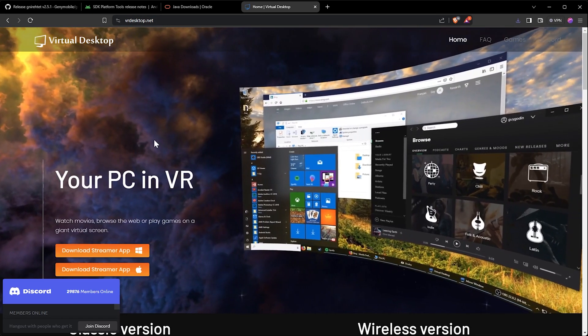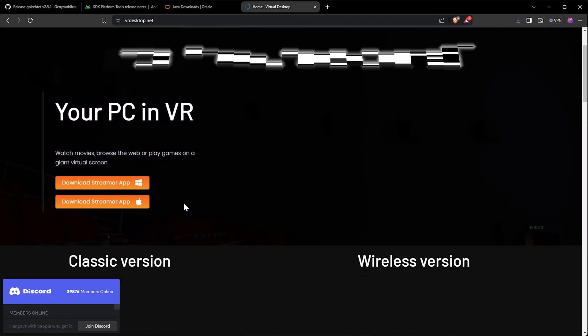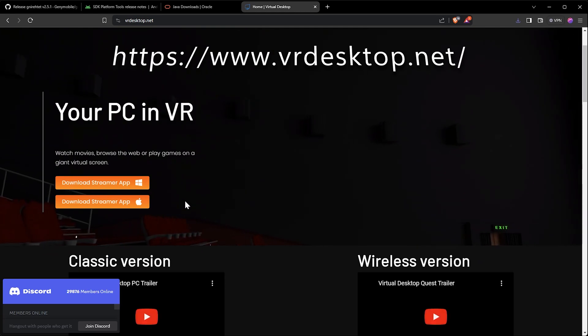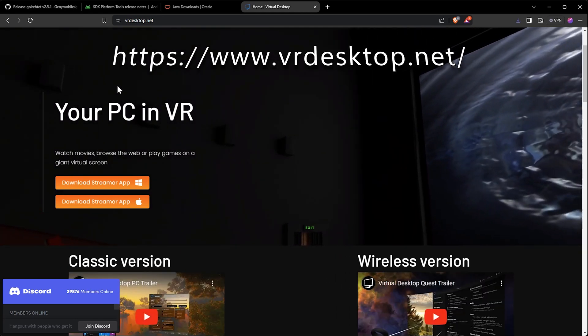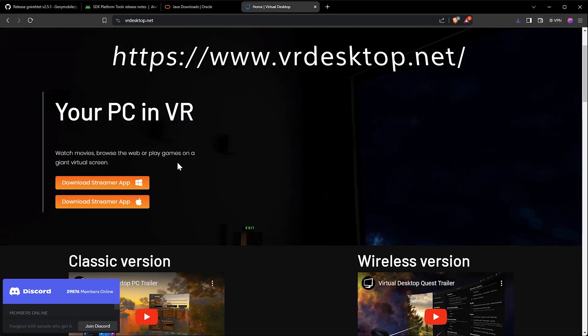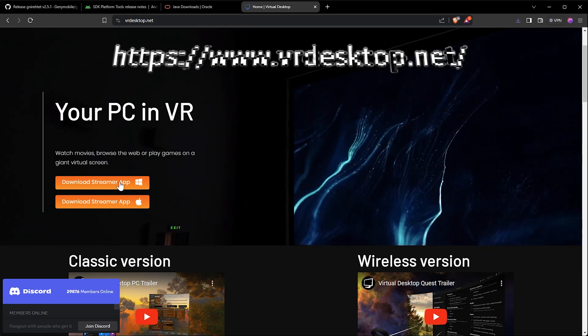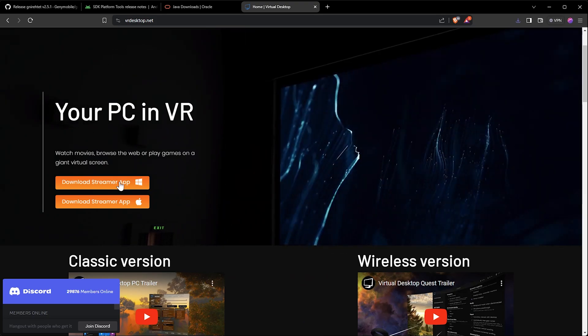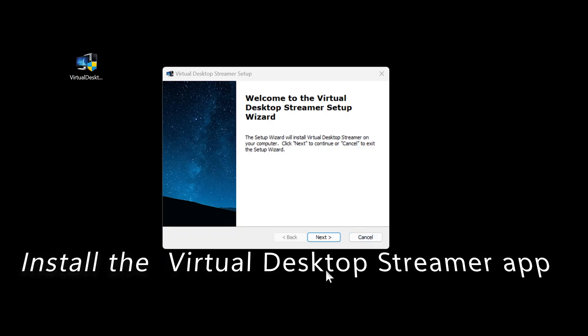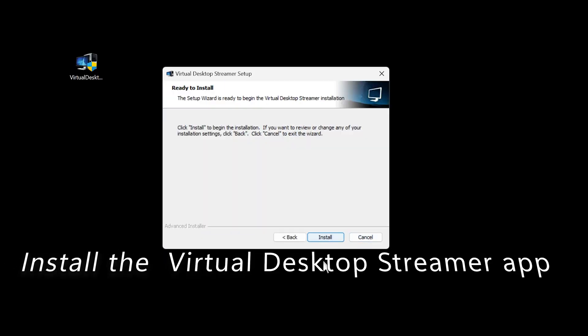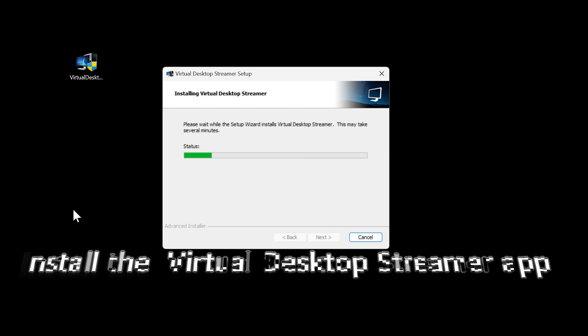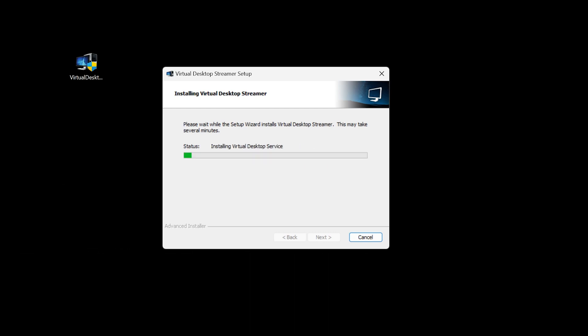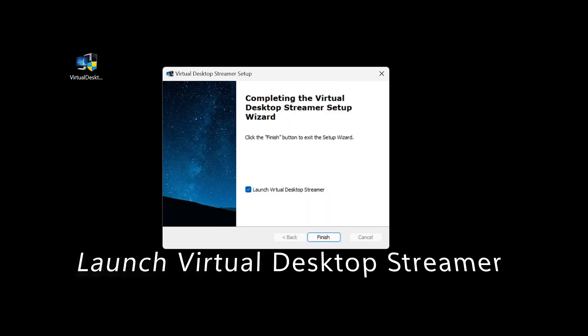Now on your PC, start by navigating to the Virtual Desktop site. The link is in the description. Download the Virtual Desktop Streamer app for Windows. Next, run the Virtual Desktop setup from the file you downloaded. Finish the setup on your PC, and then run the Streamer app.